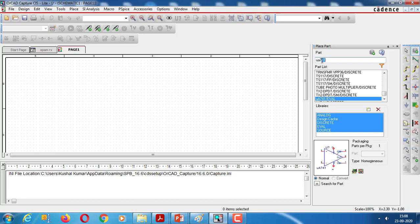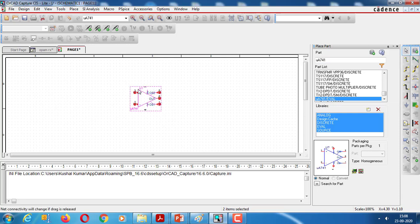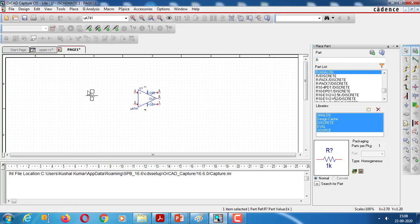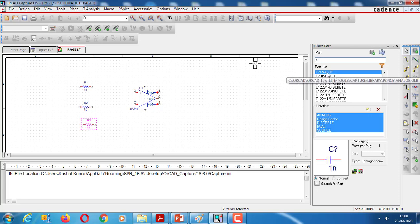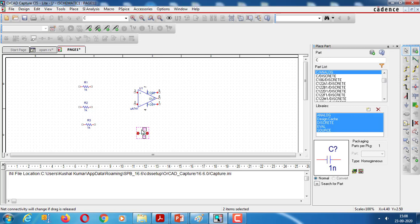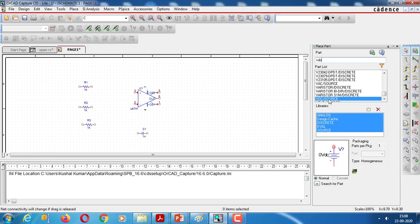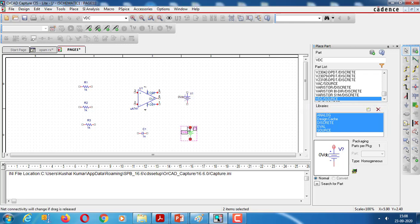The first part is the μA741 op-amp. Then we take resistances — we require three resistors. Then we take a capacitor — one capacitor is required. Then we take VDC — two VDC sources are required. Apart from that, we require ground.